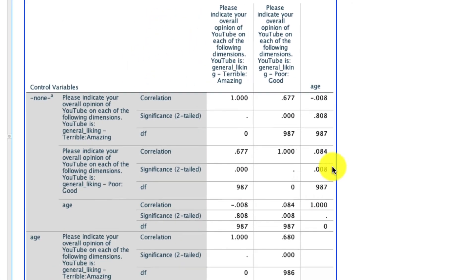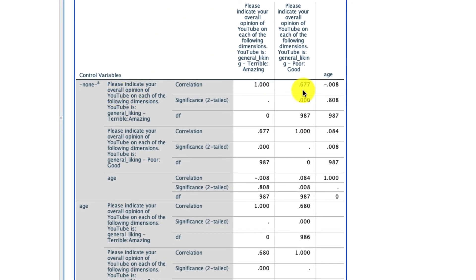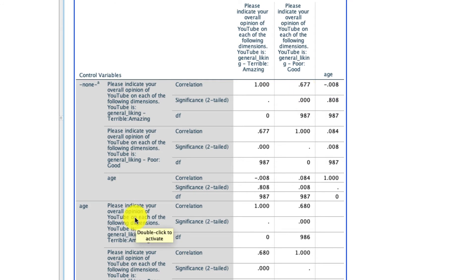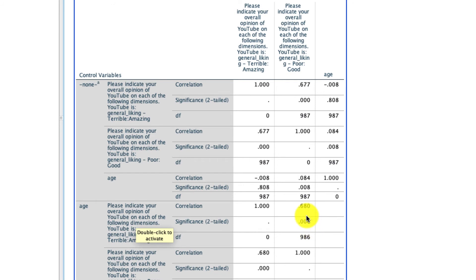And what I see is that the correlation stays 0.677 with no controls, as of course it should, and as we control for the variability that exists in age, not much happens. That correlation remains virtually identical at 0.68. It's statistically significant, it's positive, and it's pretty much unchanged, suggesting that age really isn't playing a factor in determining the relationship between our two primary variables.